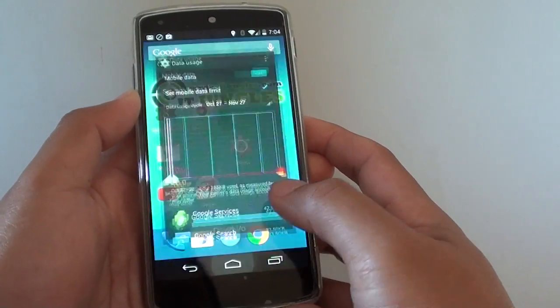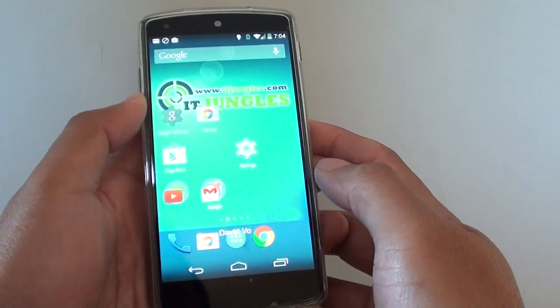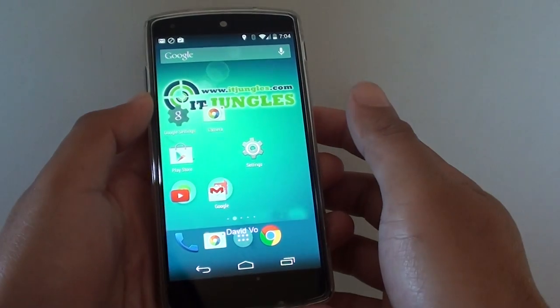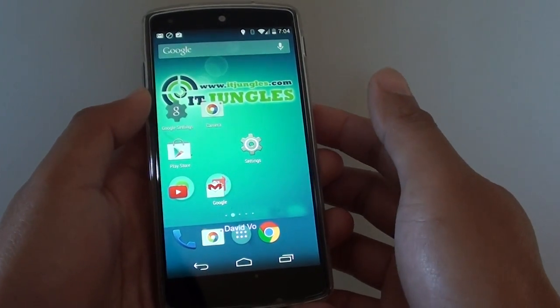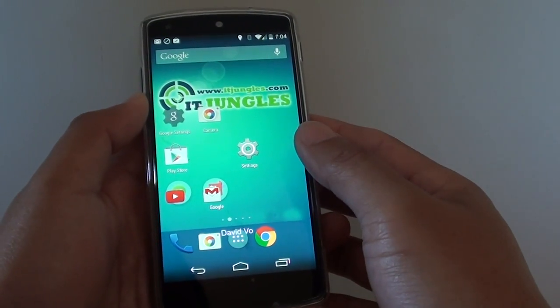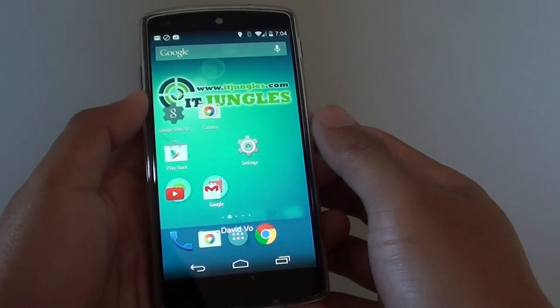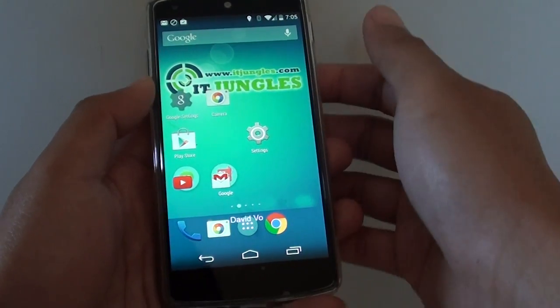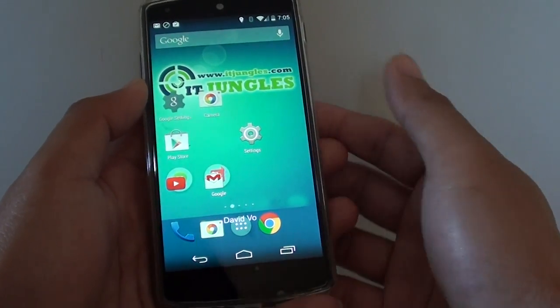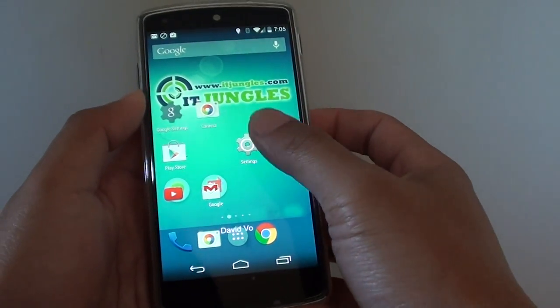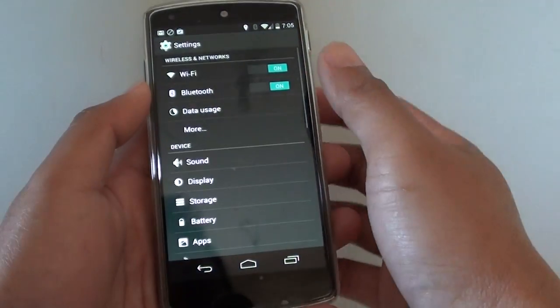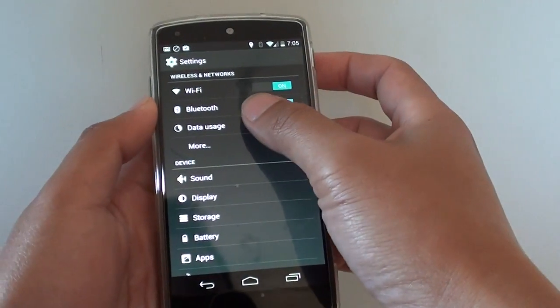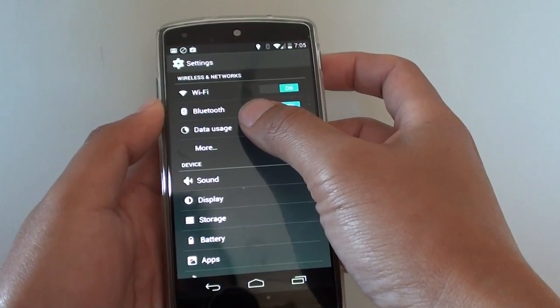First let's go back to the home screen on your Android phone. Settings might be a little bit different from my phone but the concept is the same. Go into settings and open up data usage.